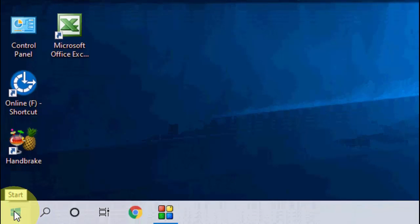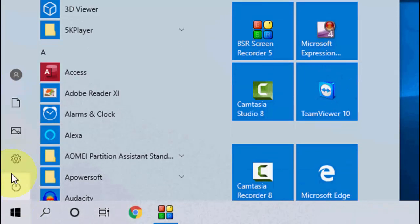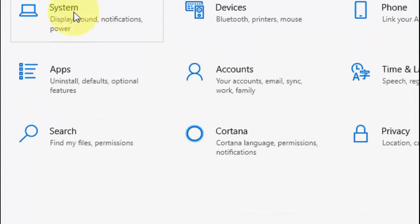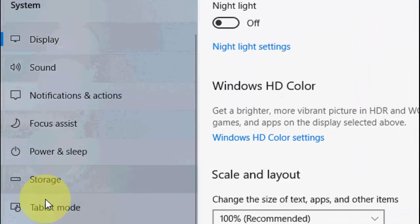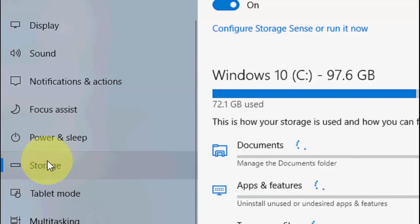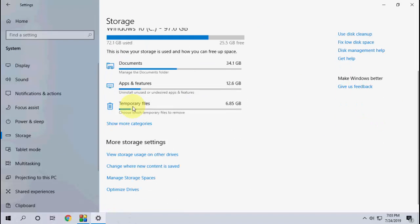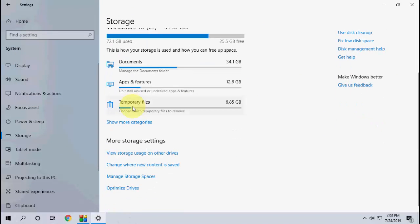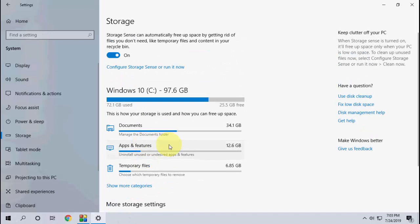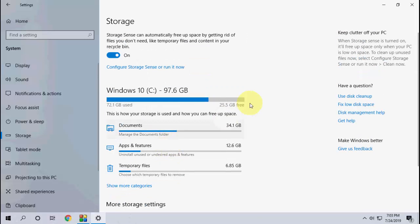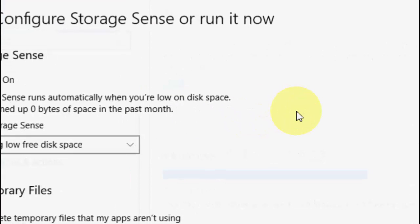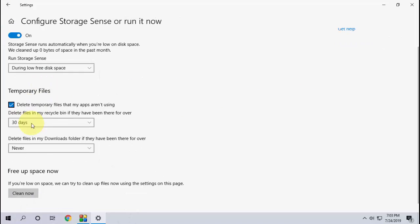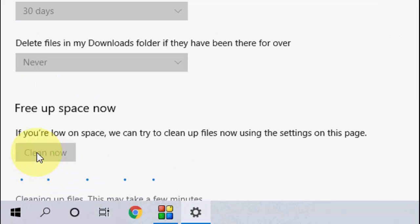And after this, we need to clean more files from your computer. So for this go to start and then settings, then go to system. Under system go to storage, and here it will show all storage like my C drive has documents, apps, and all these things. So if you need to clean up your C drive or any files, just click on configure storage sense or run it now. And after this go down and click on clean now.